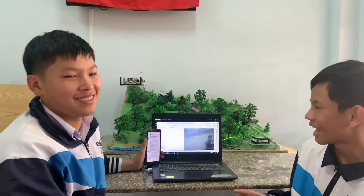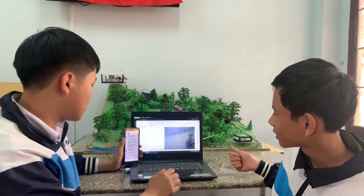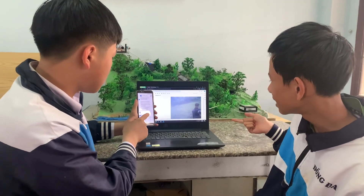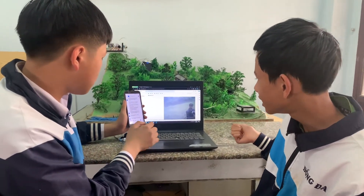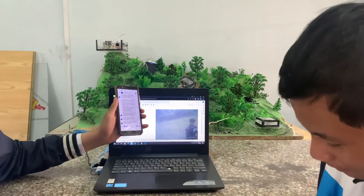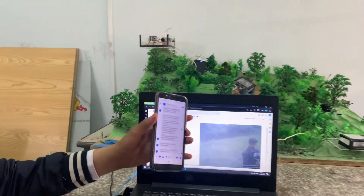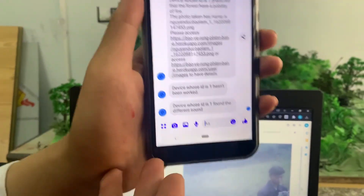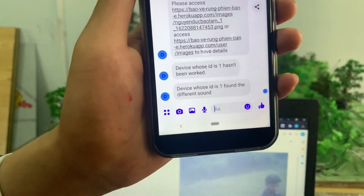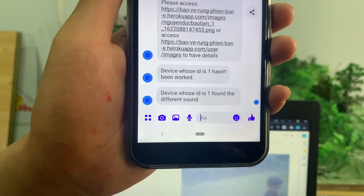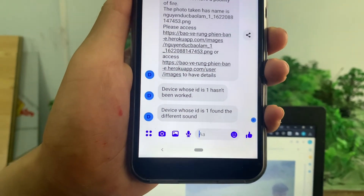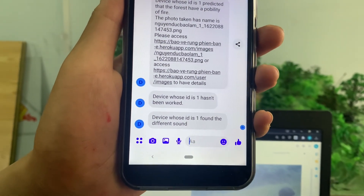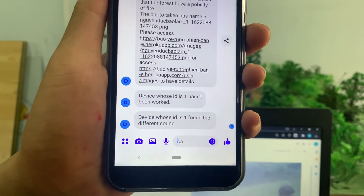And there is a special mode for reporting working conditions. If the center device could not get data from the forest device, a message will be posted to Facebook to warn the rangers.